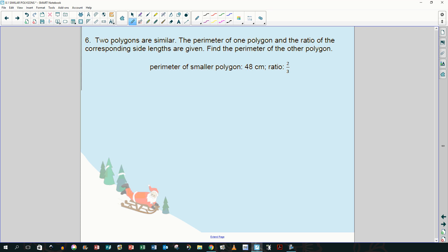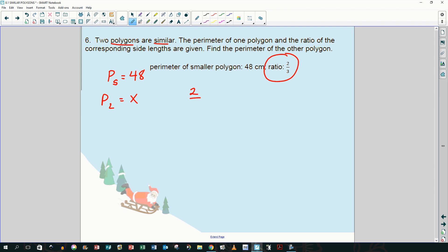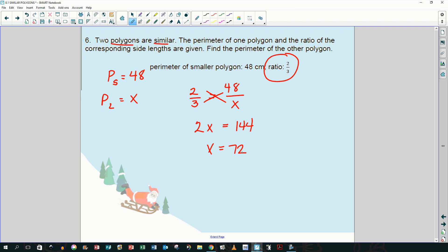Two polygons are similar. The perimeter of the small polygon is 48, the ratio is 2/3. Since 2 is smaller, 48 goes in the numerator: 2/3 = 48/x. Cross-multiplying: 2x = 144, so x = 72 centimeters. The large polygon's perimeter is 72 centimeters.